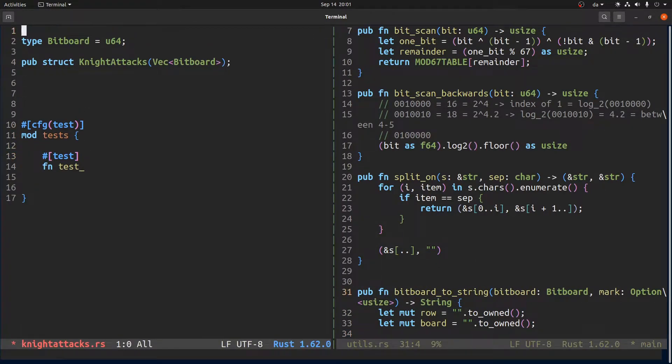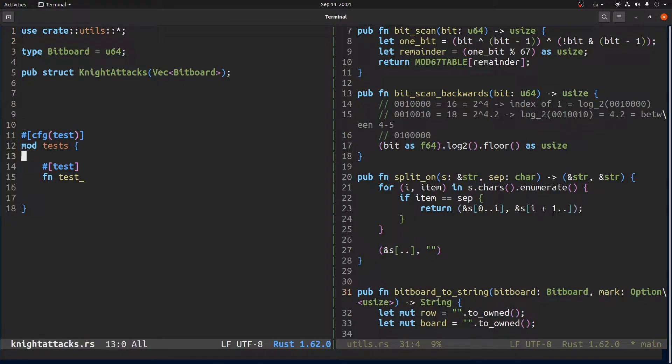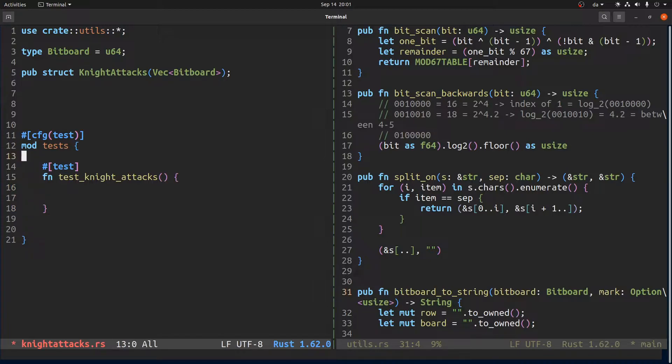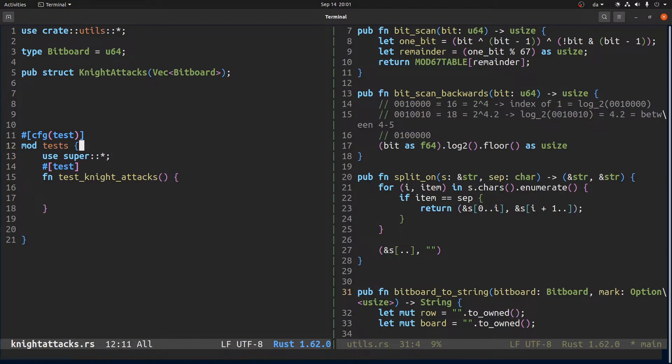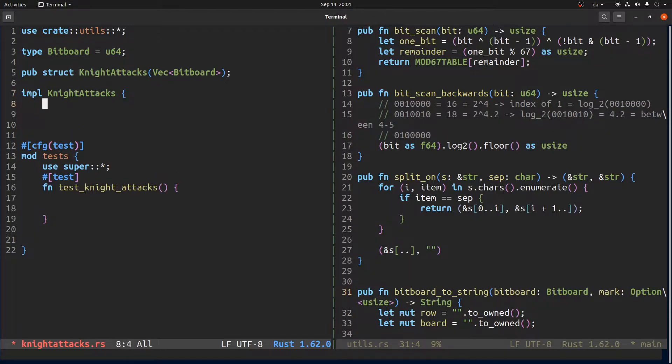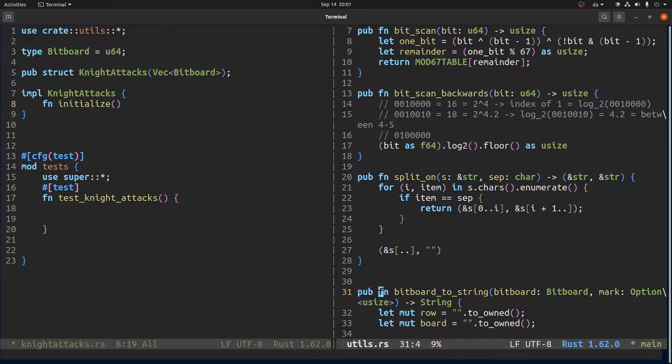And we will make it a public function. That way here we can say use create... and just knight... knight attacks. And we can say like that. And what I want is an initialization function.